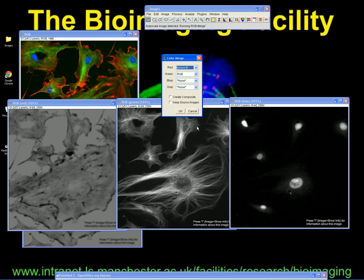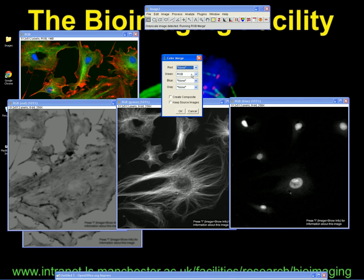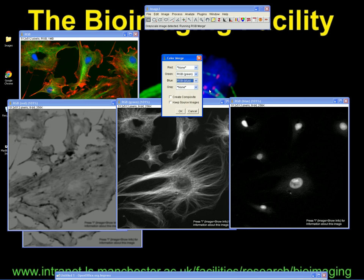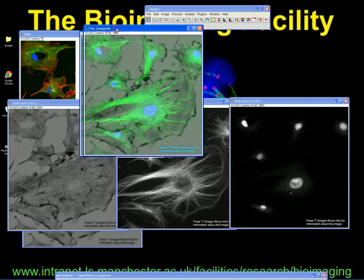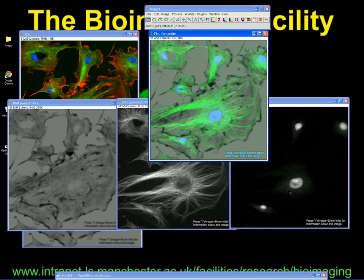What we can do is first combine the two colours together to get the merged fluorescence. The red channel — we don't have one, so we put that as none. The green was this one here, so that's RGB green. The blue channel was the DAPI channel — that's RGB blue. And the grey channel is actually this one here, the RGB red, even though it was brightfield. Keep source images. We don't need to create a composite at this point. When you click OK, you have the merged grayscale image that we want to work with.